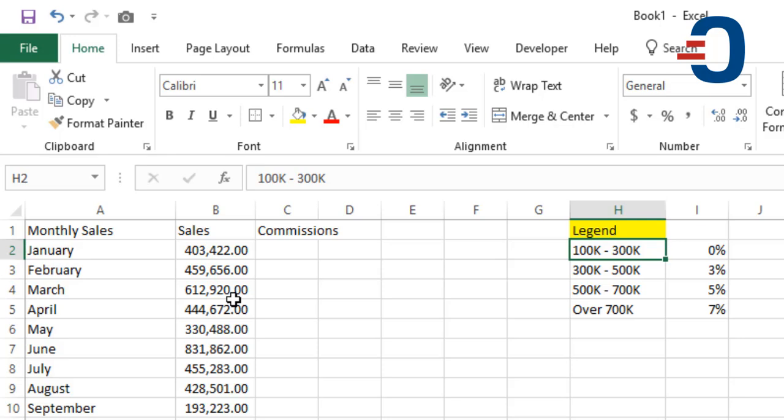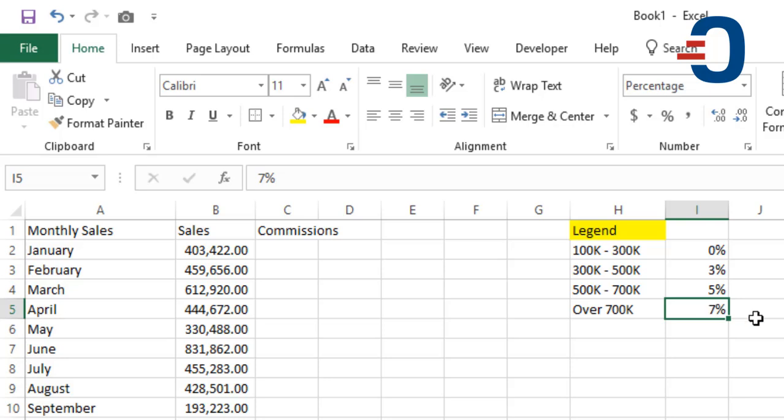If you sell between 100,000 and 300,000, you are paid 0% and all the way to when you sell over 700,000, you get 7% commission.